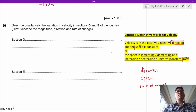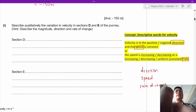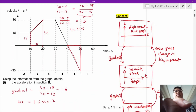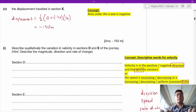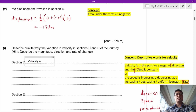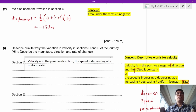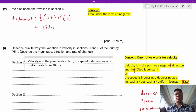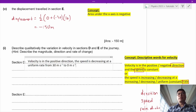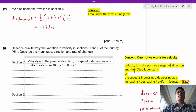In section D, the velocity is in the positive direction. The speed is decreasing at a uniform rate, from 30 meters per second to 0 meters per second. Give it a try for section E before watching the next part of the video.